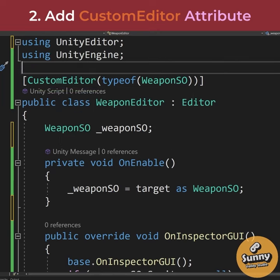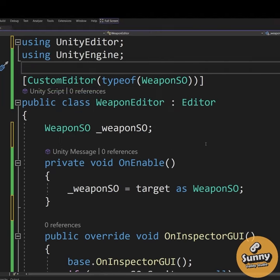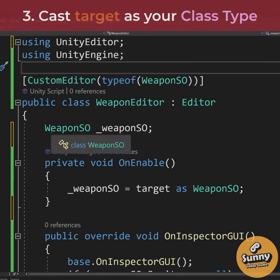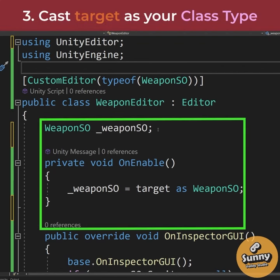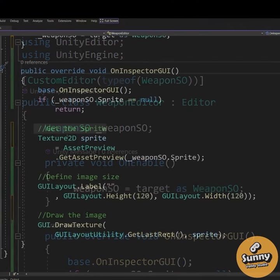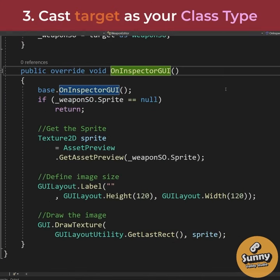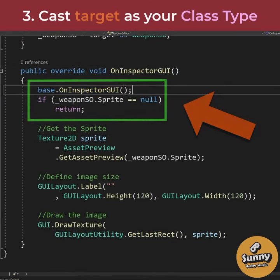The type passed to the CustomEditor attribute is the name of your class — for me it is a WeaponScriptableObject. We need to create a reference to it, and in OnEnable we need to cast the target (the object being inspected) as this type. Next we need to override the OnInspectorGUI method.